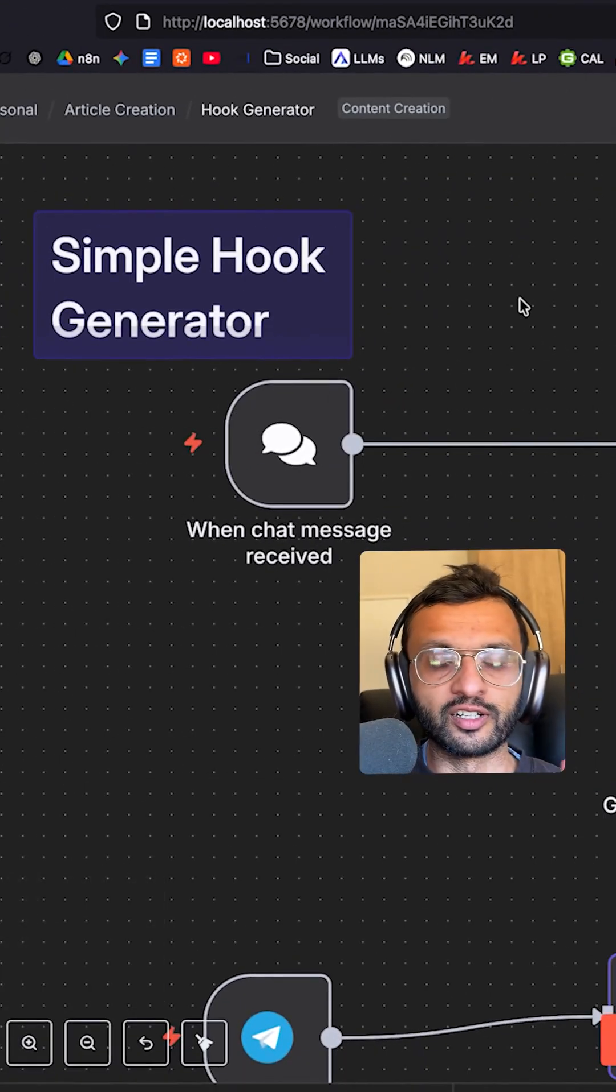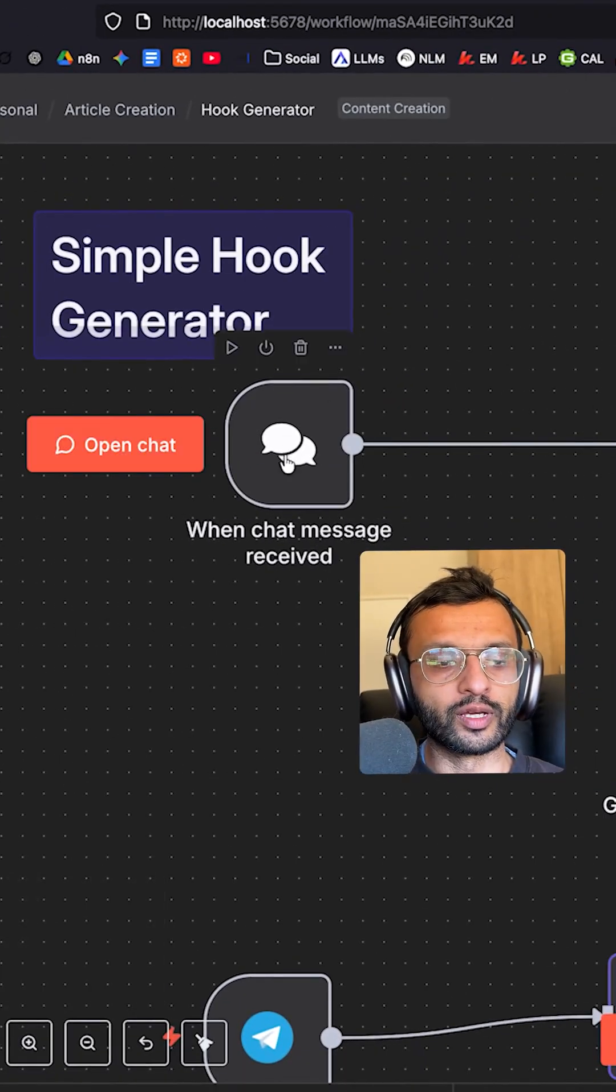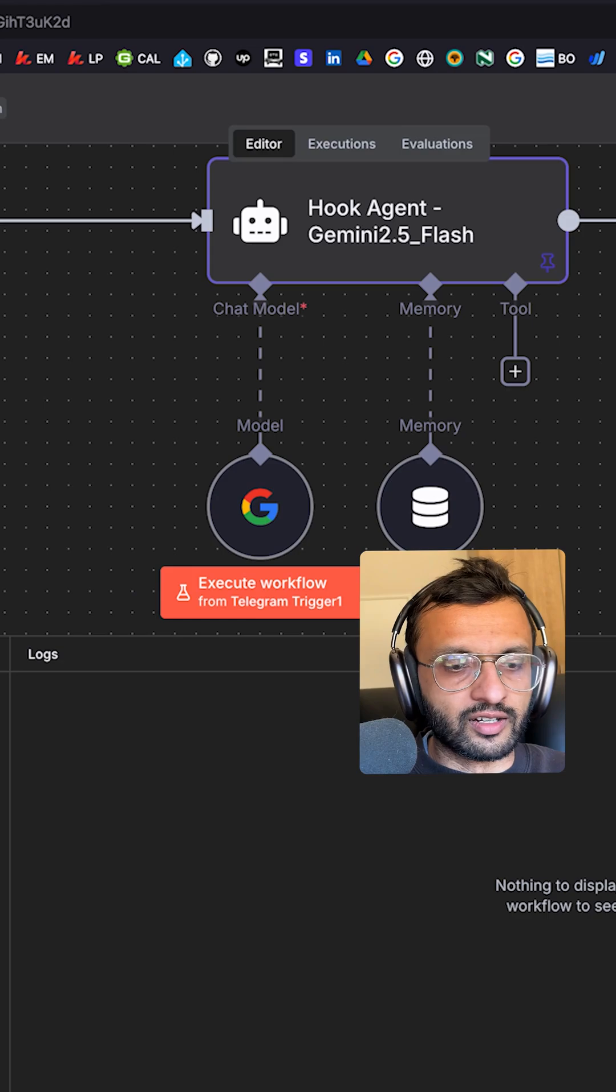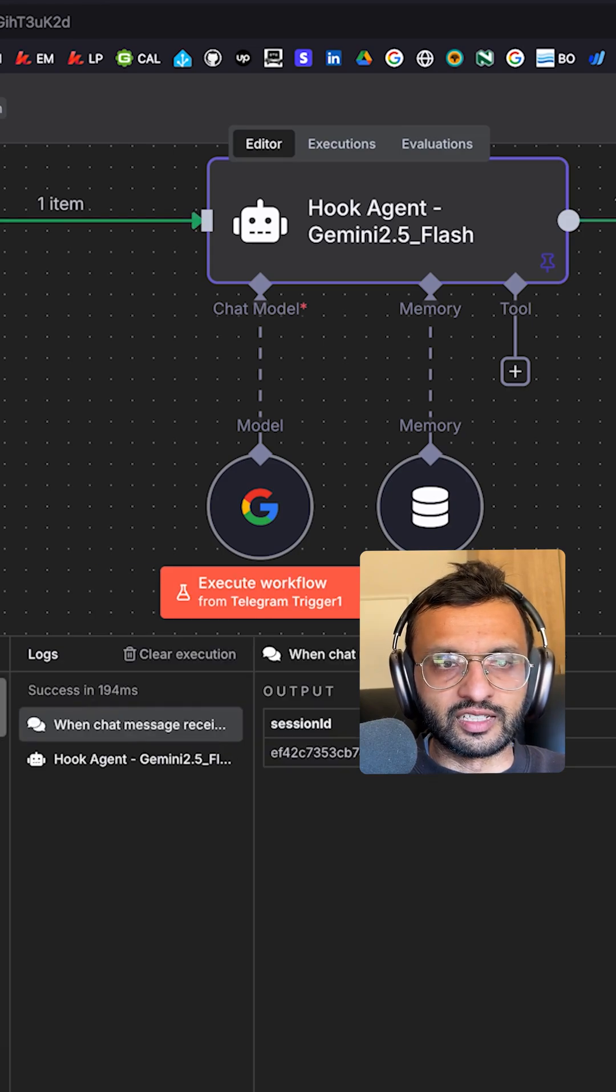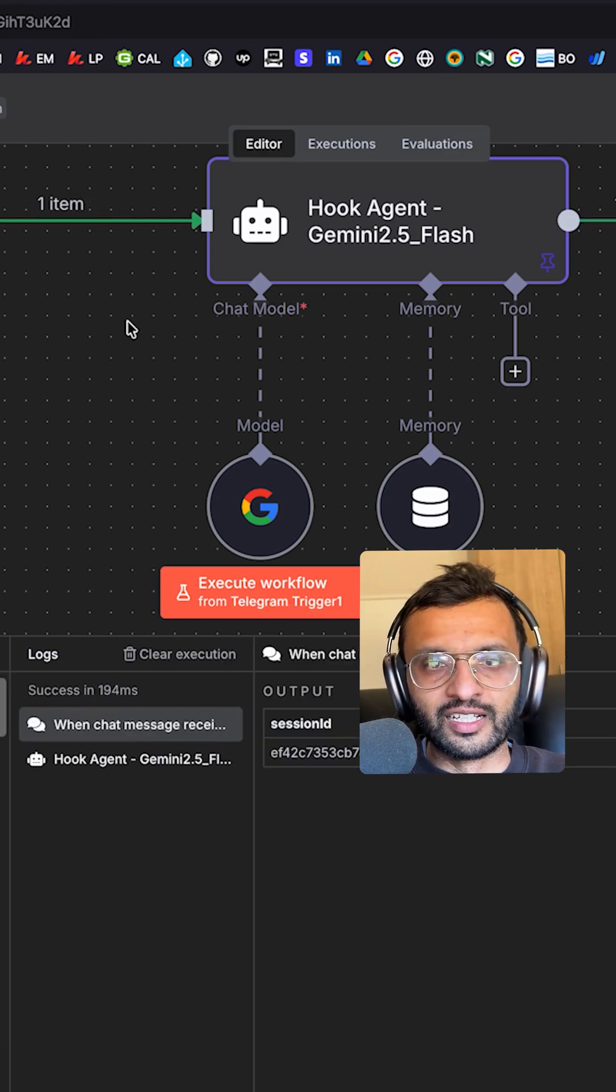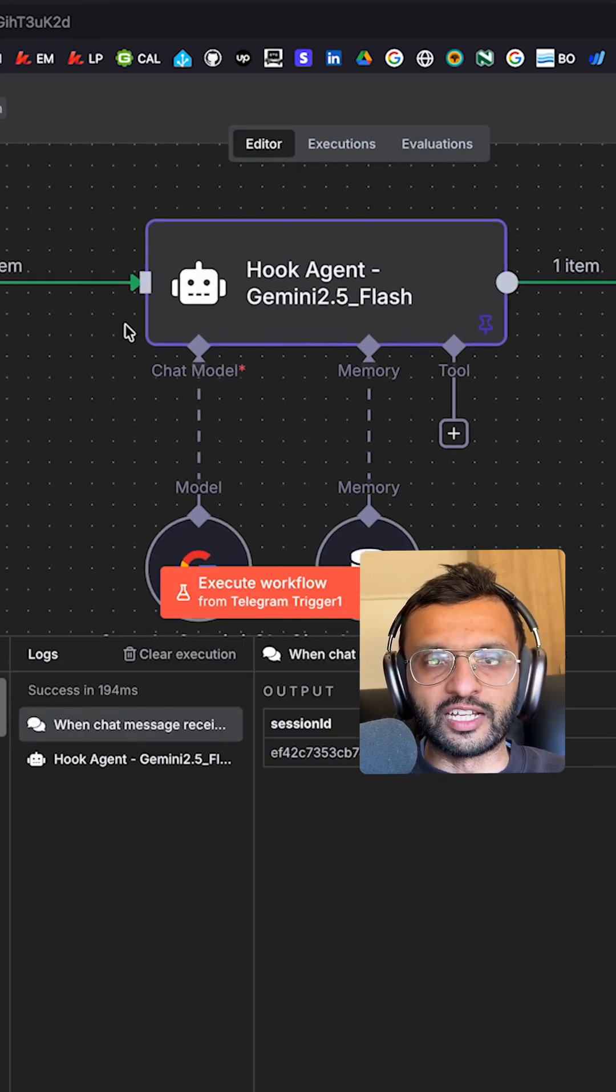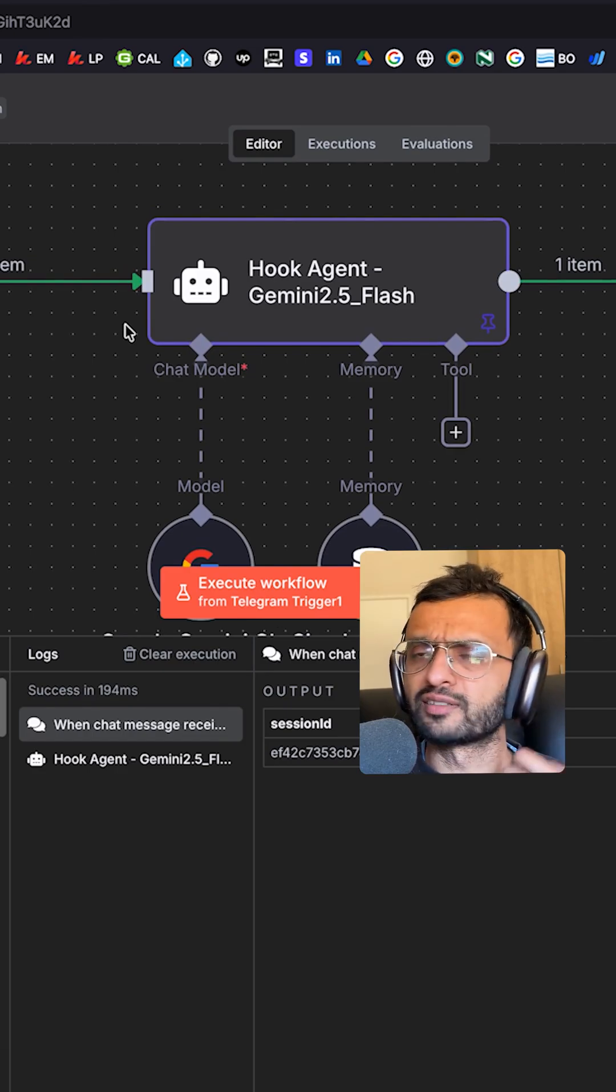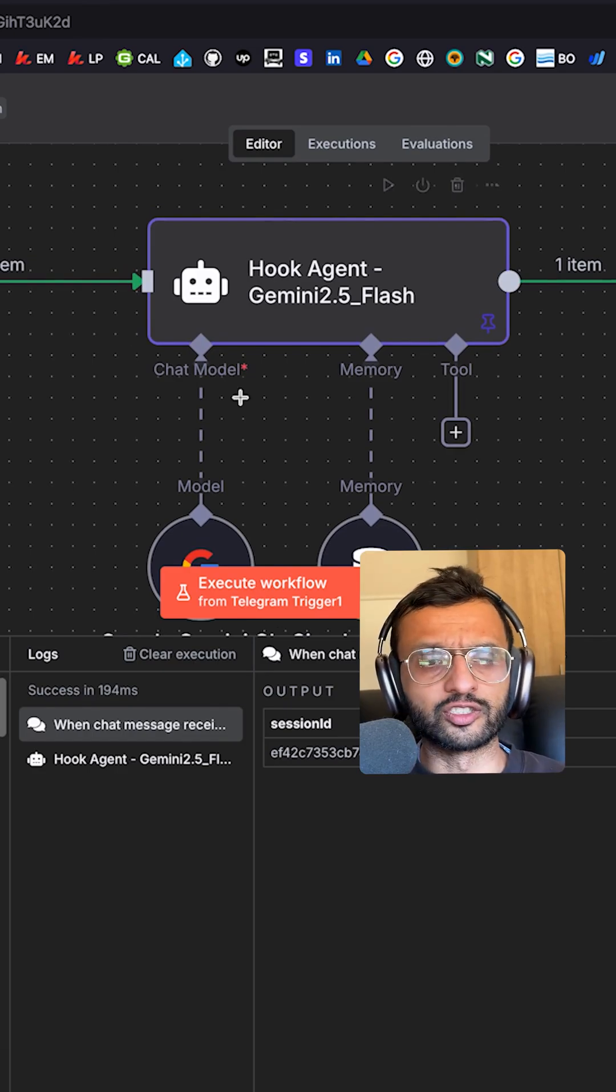So this is a simple hook generator where you type in a message right over here. I'm going to send that and that's going to go into here, into my hook agent that uses Gemini 2.5, which does a fairly decent job.